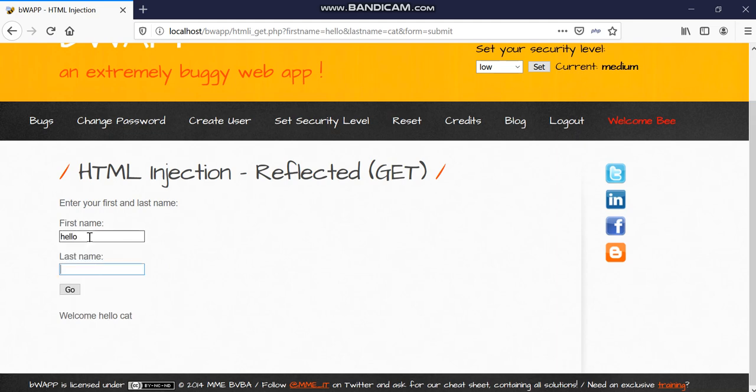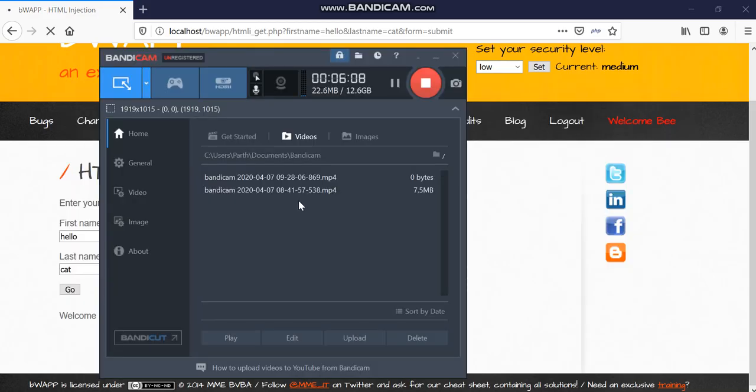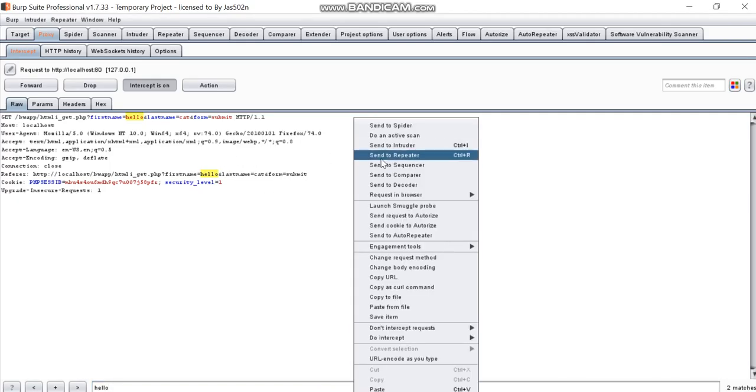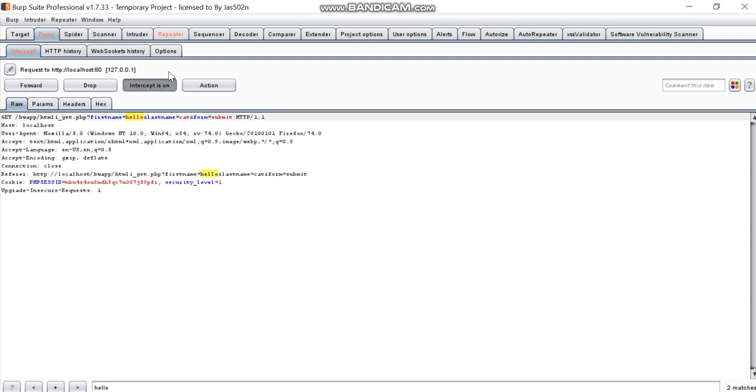Hello cat go. We will send this to repeater again.